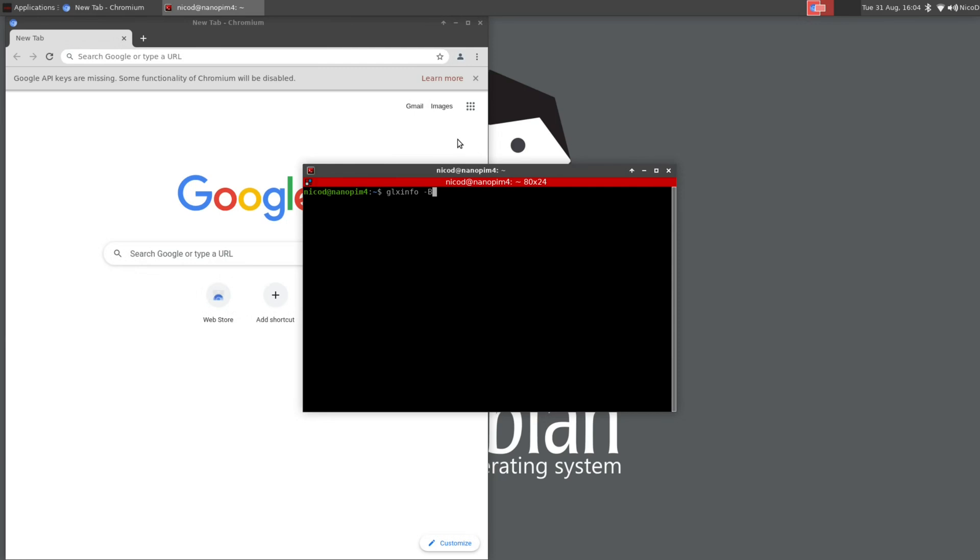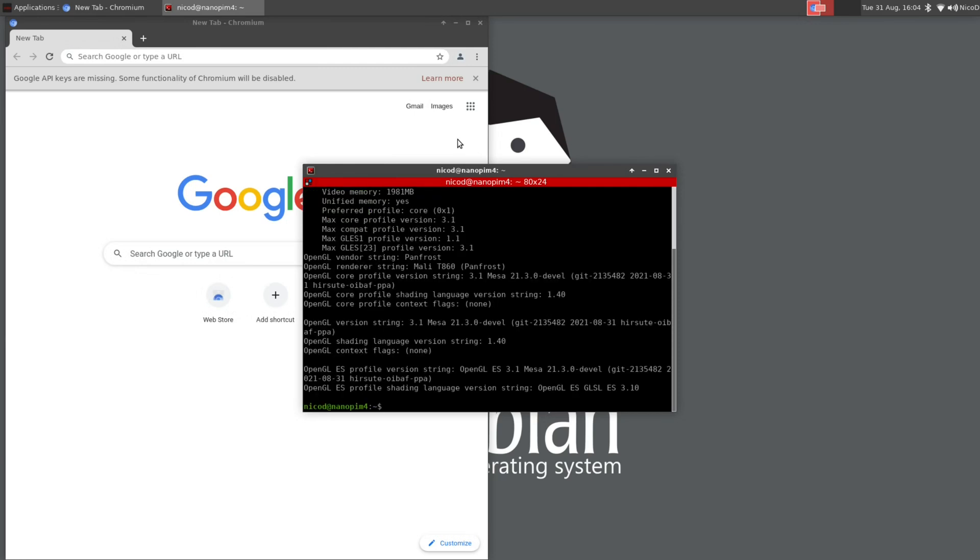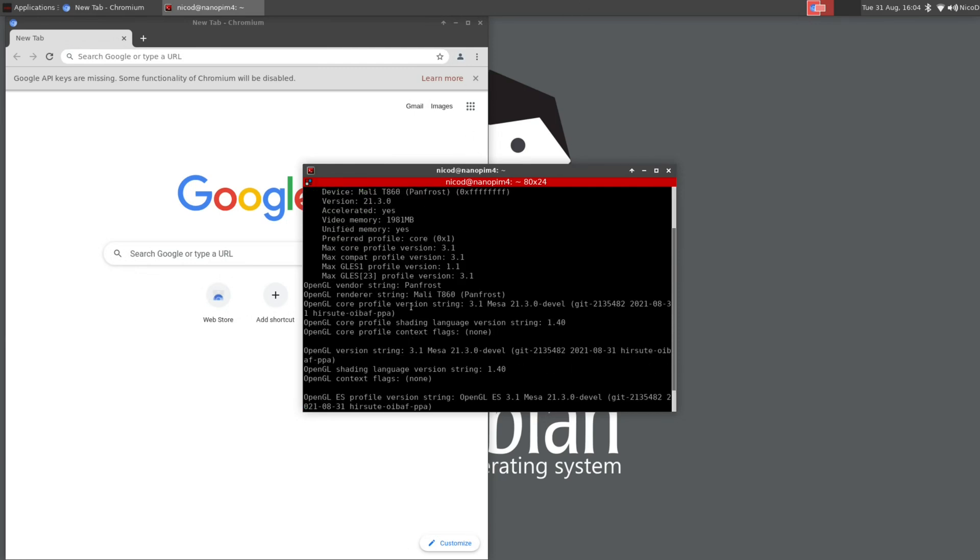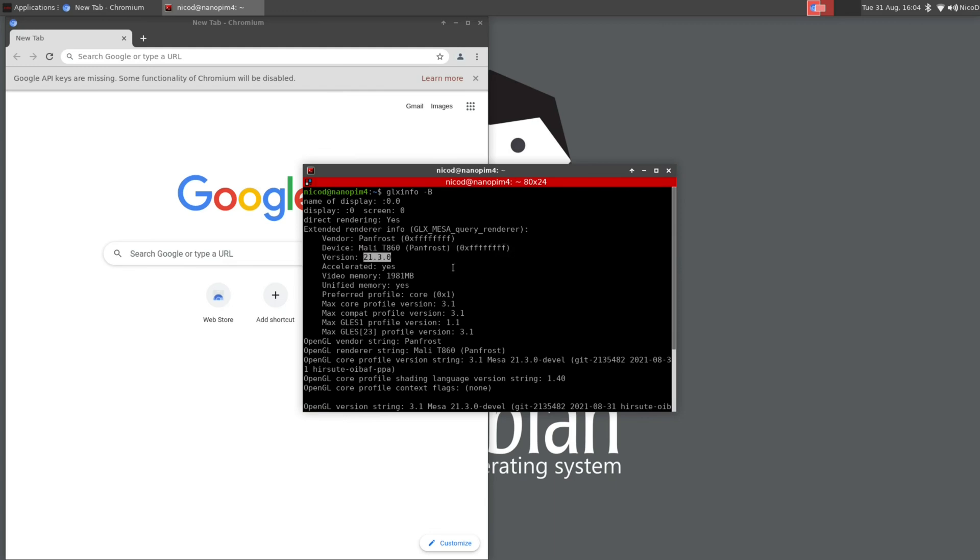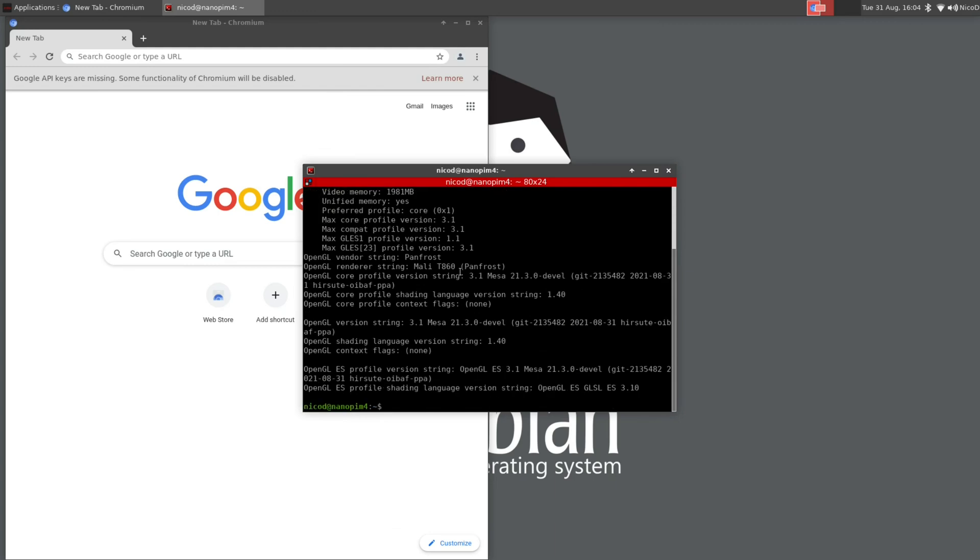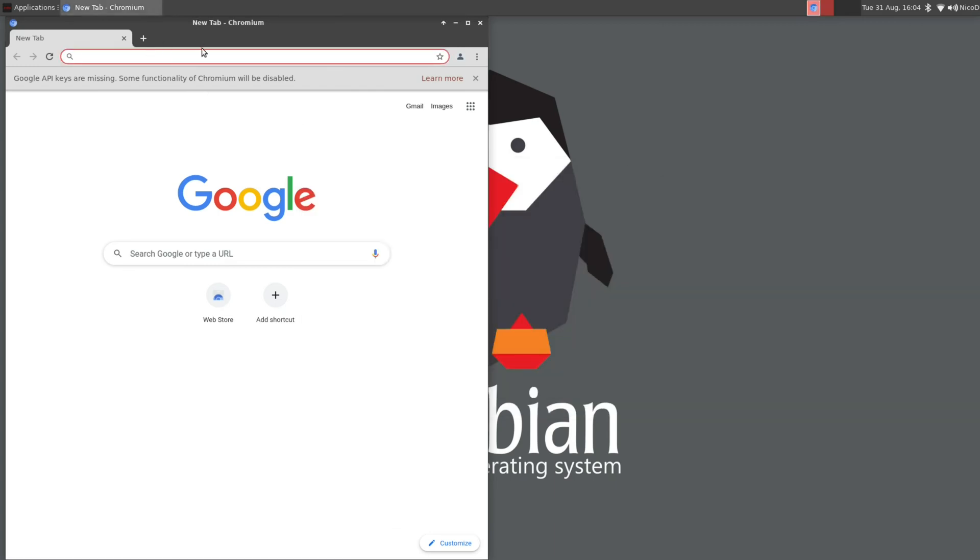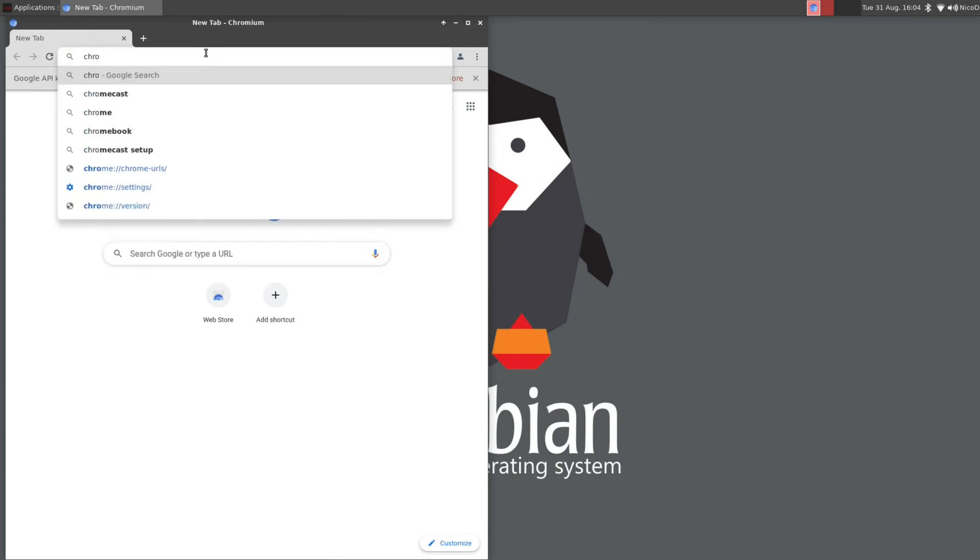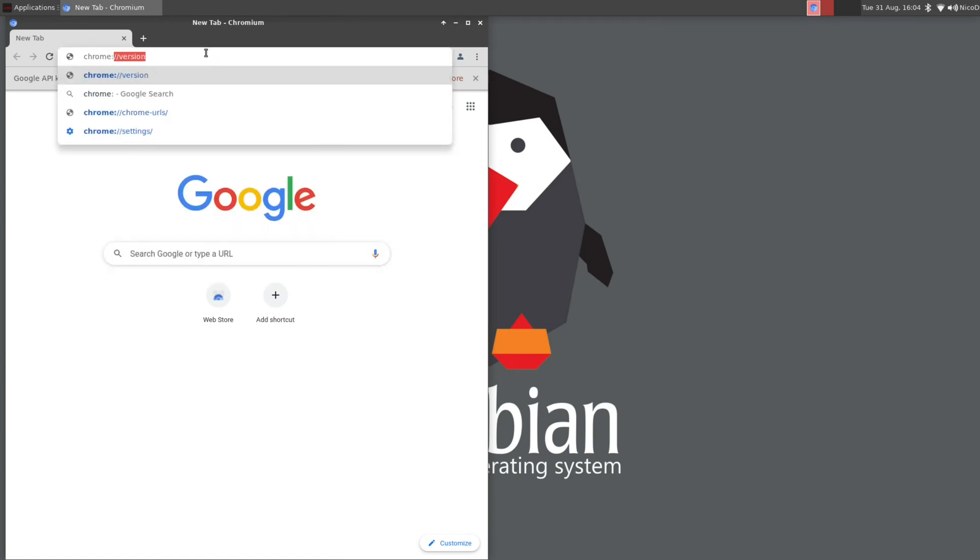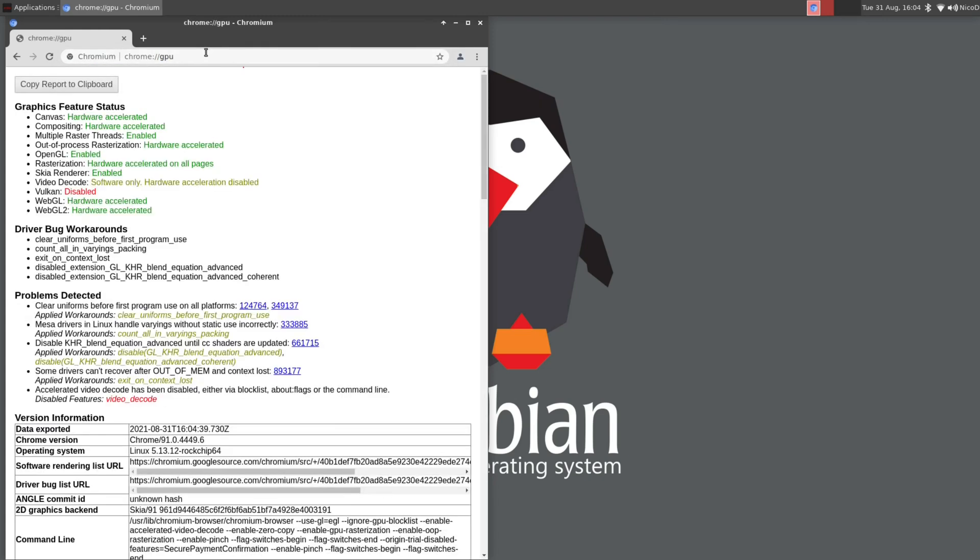glxinfo dash b. We are using the Panfrost driver version 21.3.0. Things have improved a lot in the last years with this driver. I really love it to have this. We used to not have good graphics drivers for the RK3399 or other SoCs. There are others that can use the Panfrost driver too. And it is such a huge difference that we can now use this.